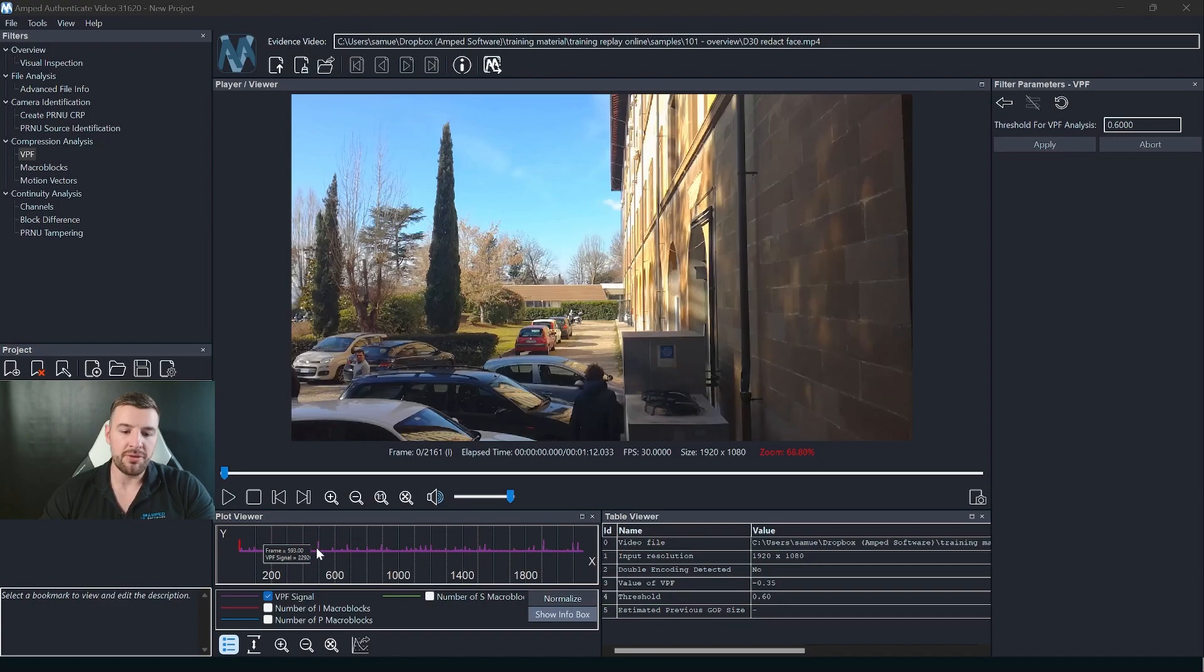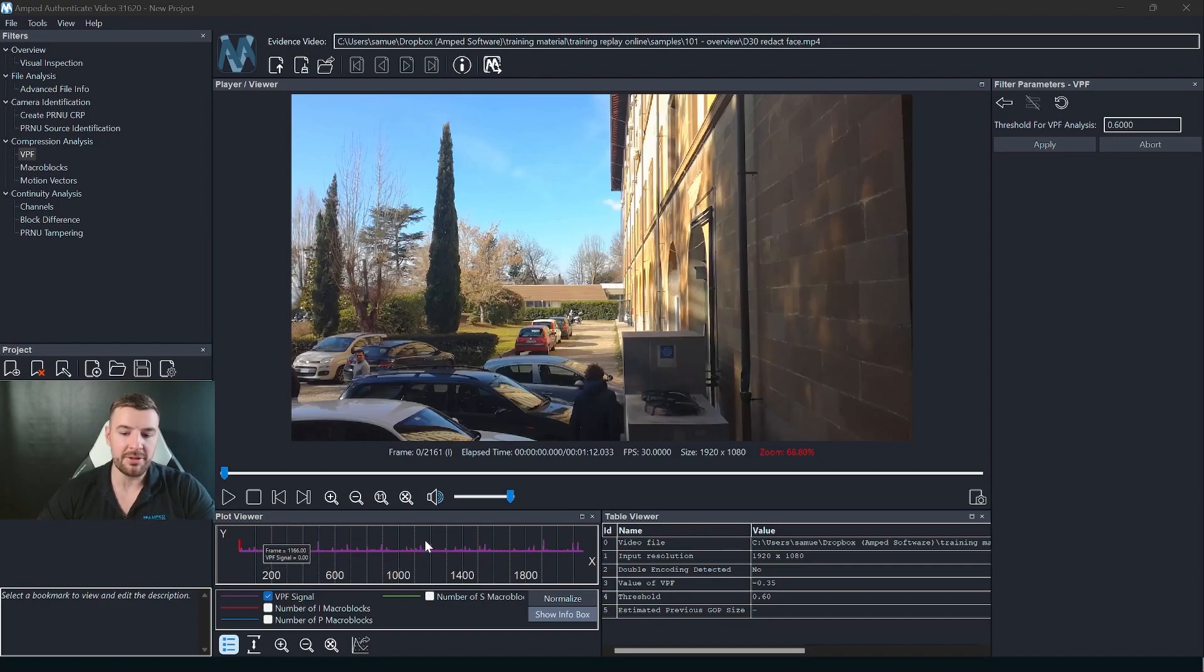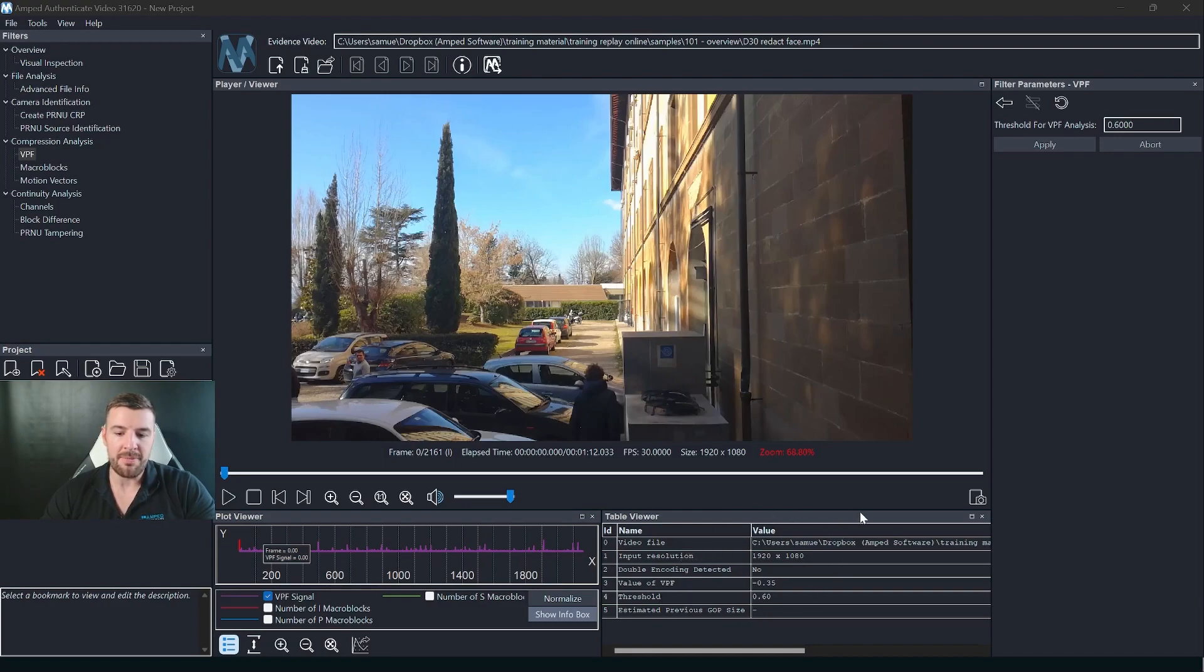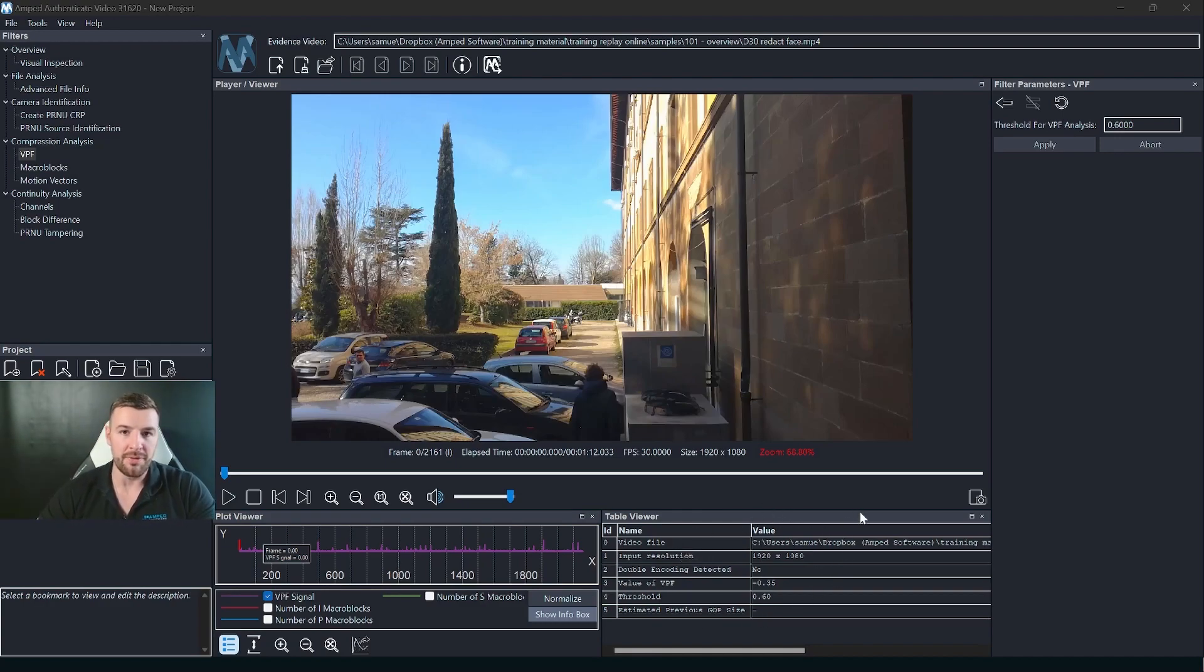So you'll see in the plot viewer we get a graph regarding the VPF signal and in the table viewer we get the information regarding the outcome of this.